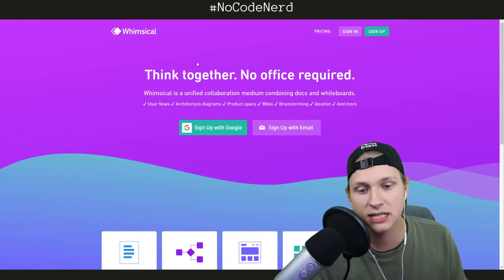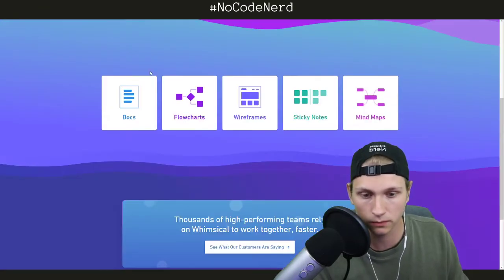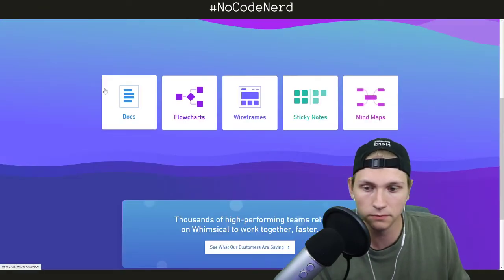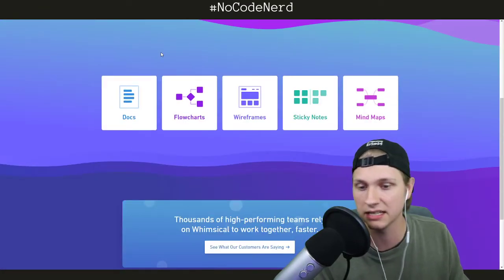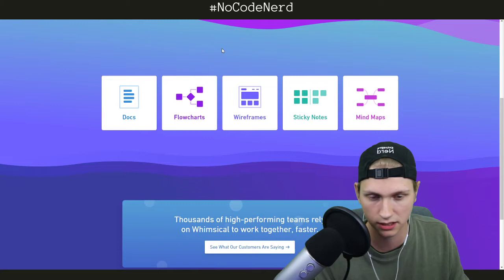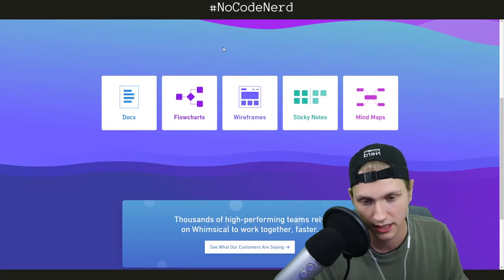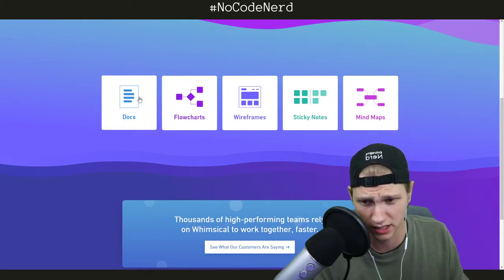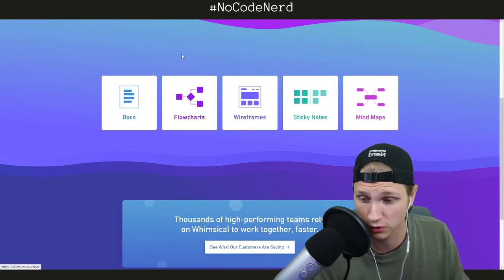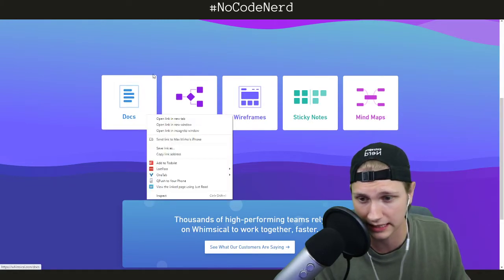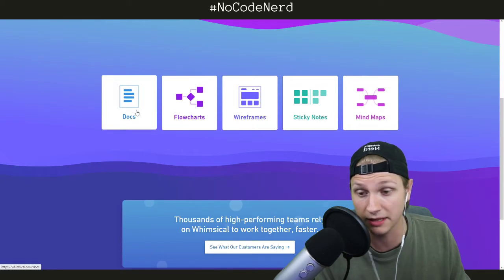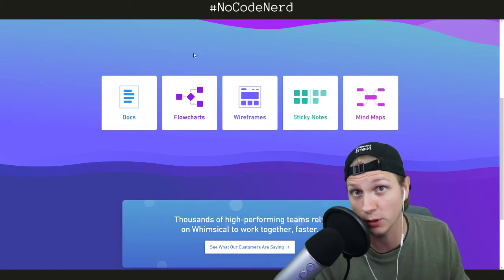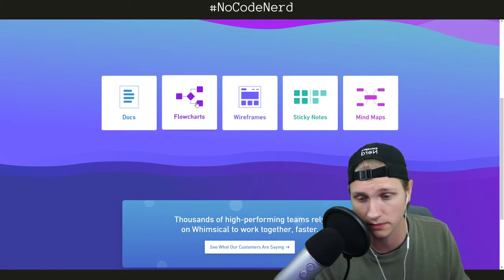Whimsical basically lets you design, discuss, and converse in a bunch of different ways. They have documents, similar to Google Docs, but their own version that's built more for collaboration.